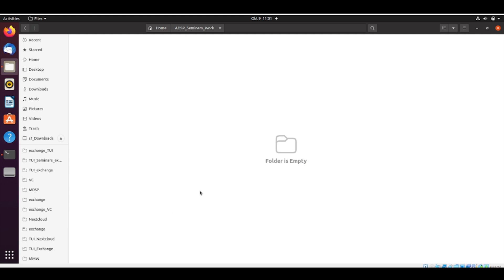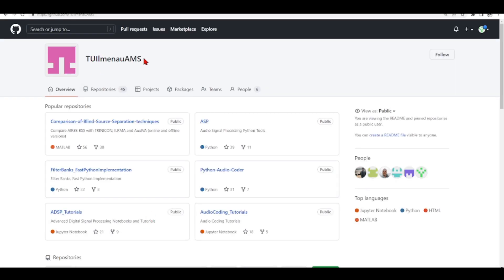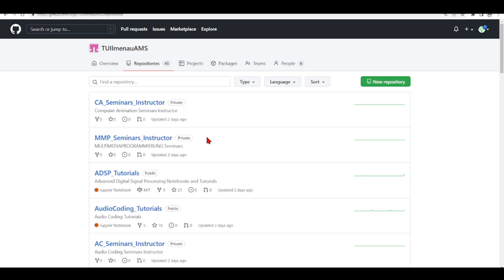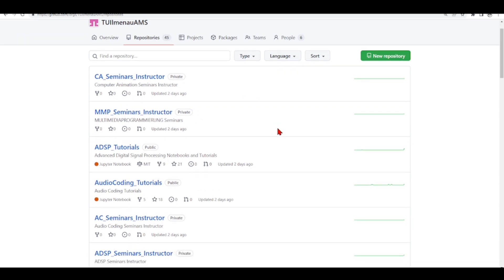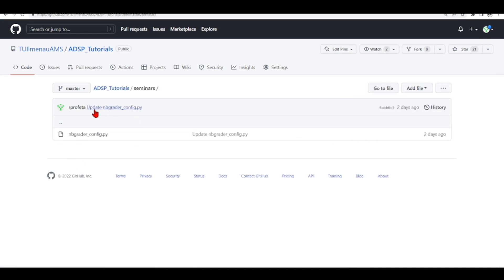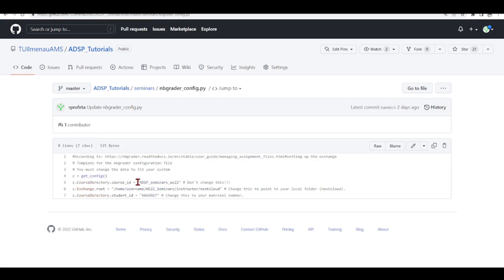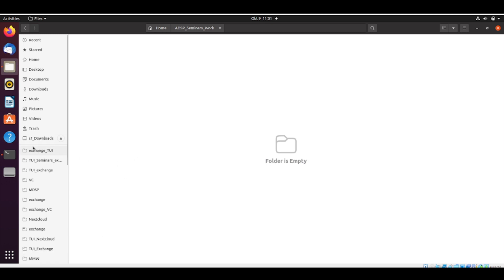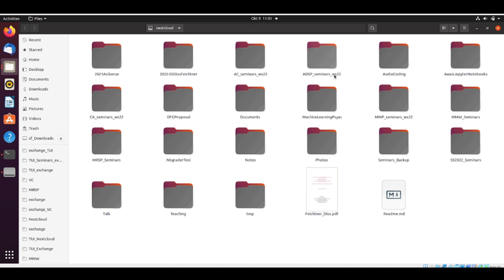Now we go to the GitHub of TU Ilmenau Applied Media Systems Group at github.com/tu-ilmenau-ams. Here you find many repositories — some are private for instructors, but you have access to the public ones depending on your seminar. For ADSP, go to the ADSP tutorials, then to seminars, and there is a template for 'nbgrader_config.py'. The course ID is already set — 'adsp_seminars_winter_semester_22' — and this must match exactly the folder name in your Nextcloud directory.